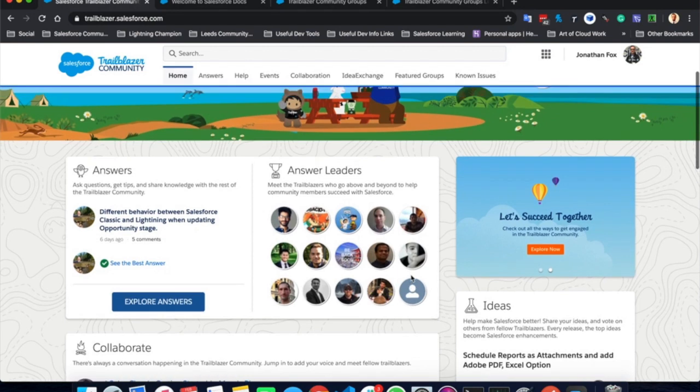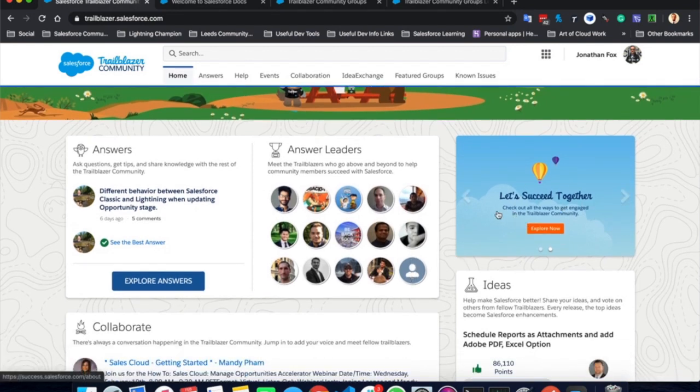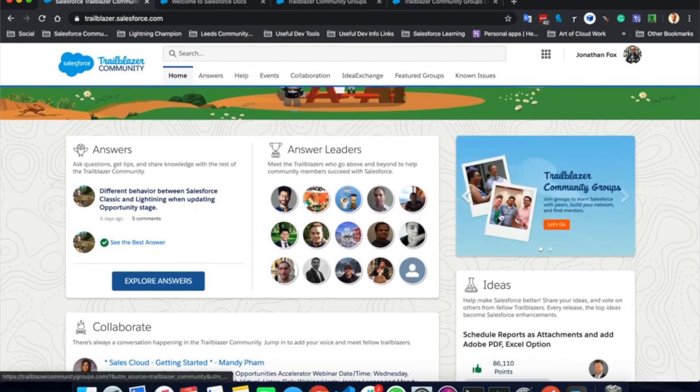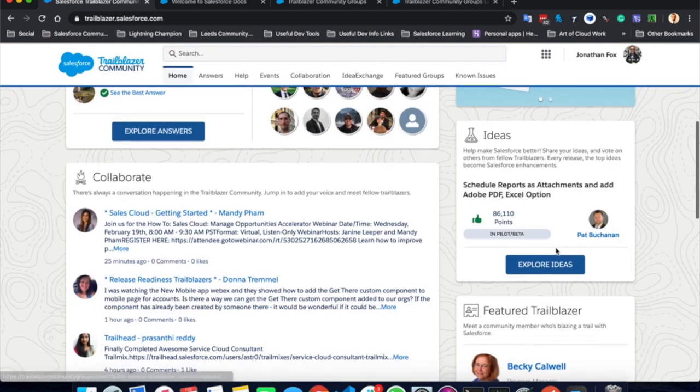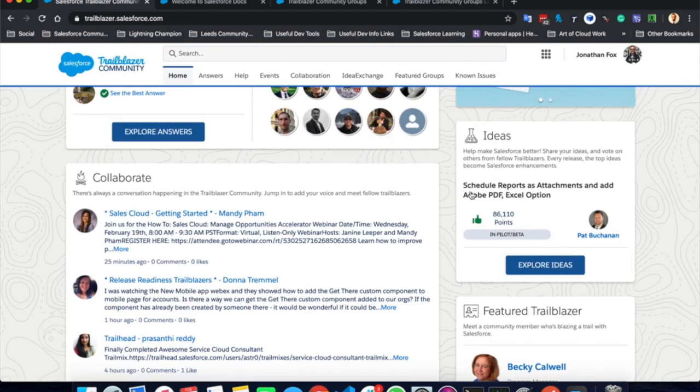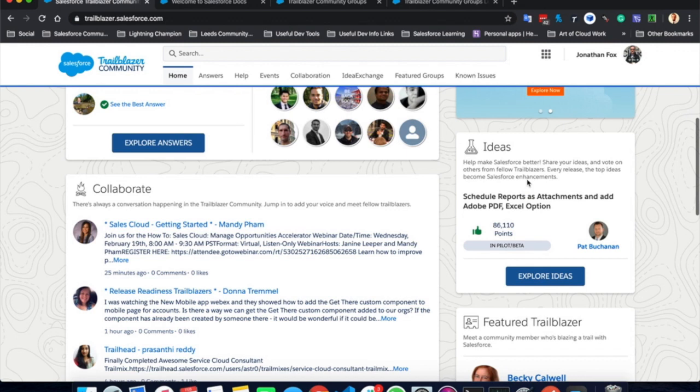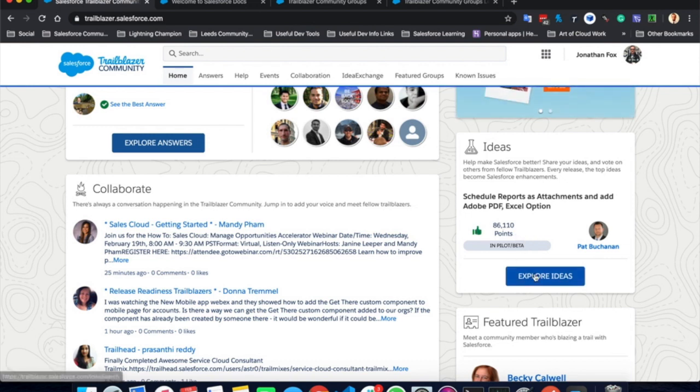Working down the right hand side, we have a little advert here about things that are going on within the Salesforce Trailblazer community. We have the ideas exchange and this little idea here, this box shows a snapshot of one of many ideas that are on the idea exchange. Here you can see what stage that idea is at, how many points, so how many upvotes it's got. You can downvote ideas. You can explore other ideas. These are often enhancements to Salesforce that have been suggested by Trailblazers like yourself.